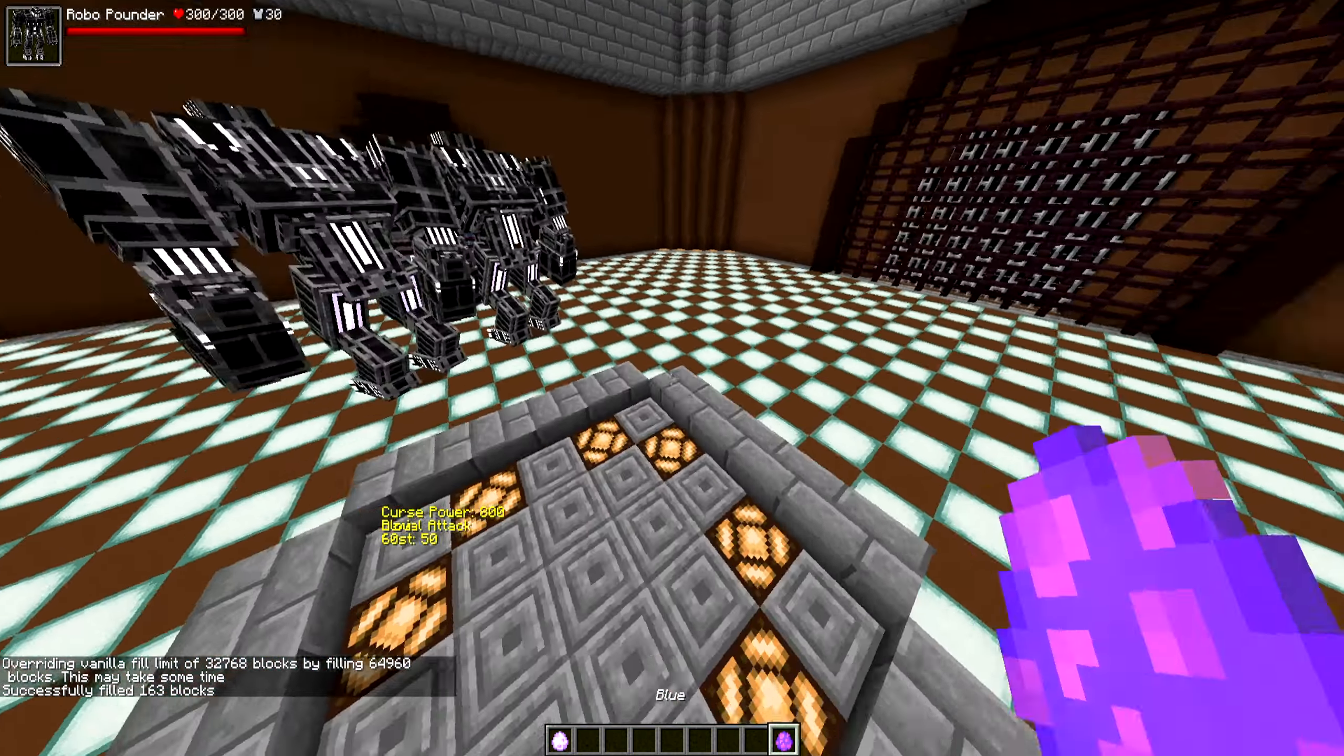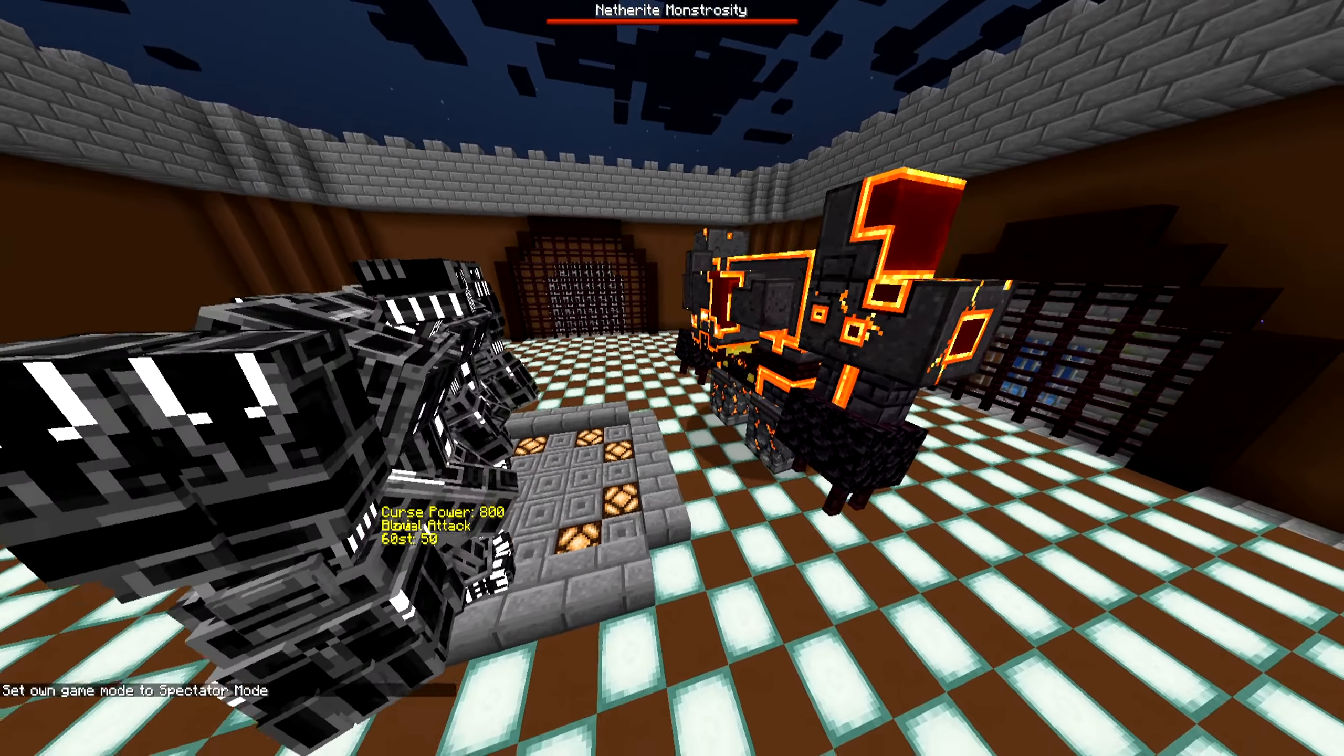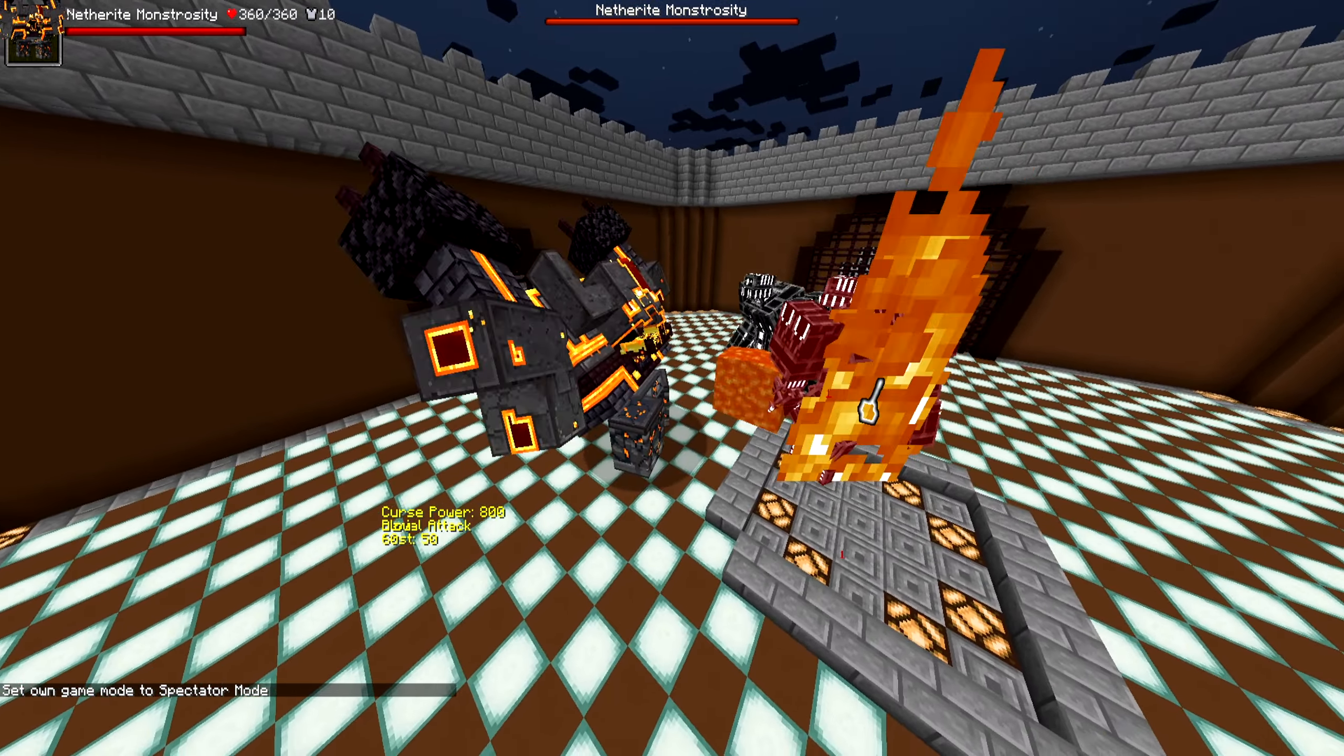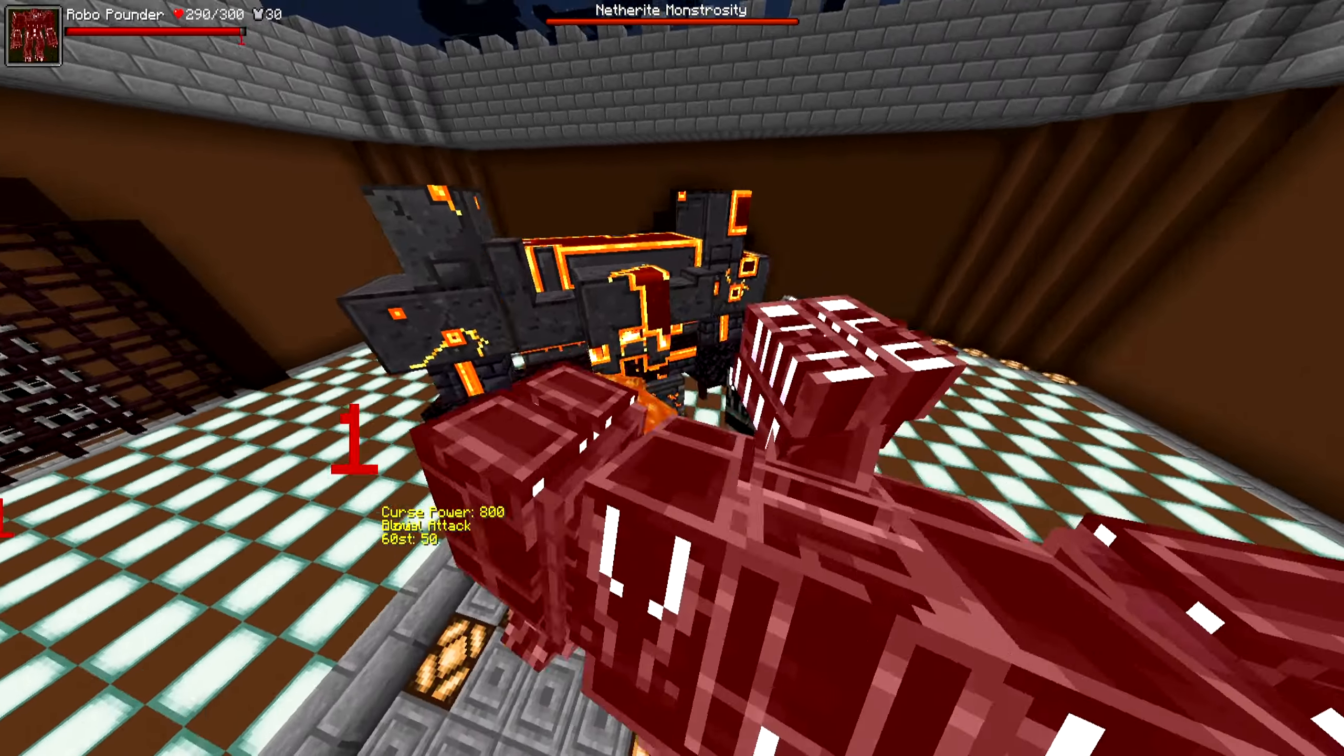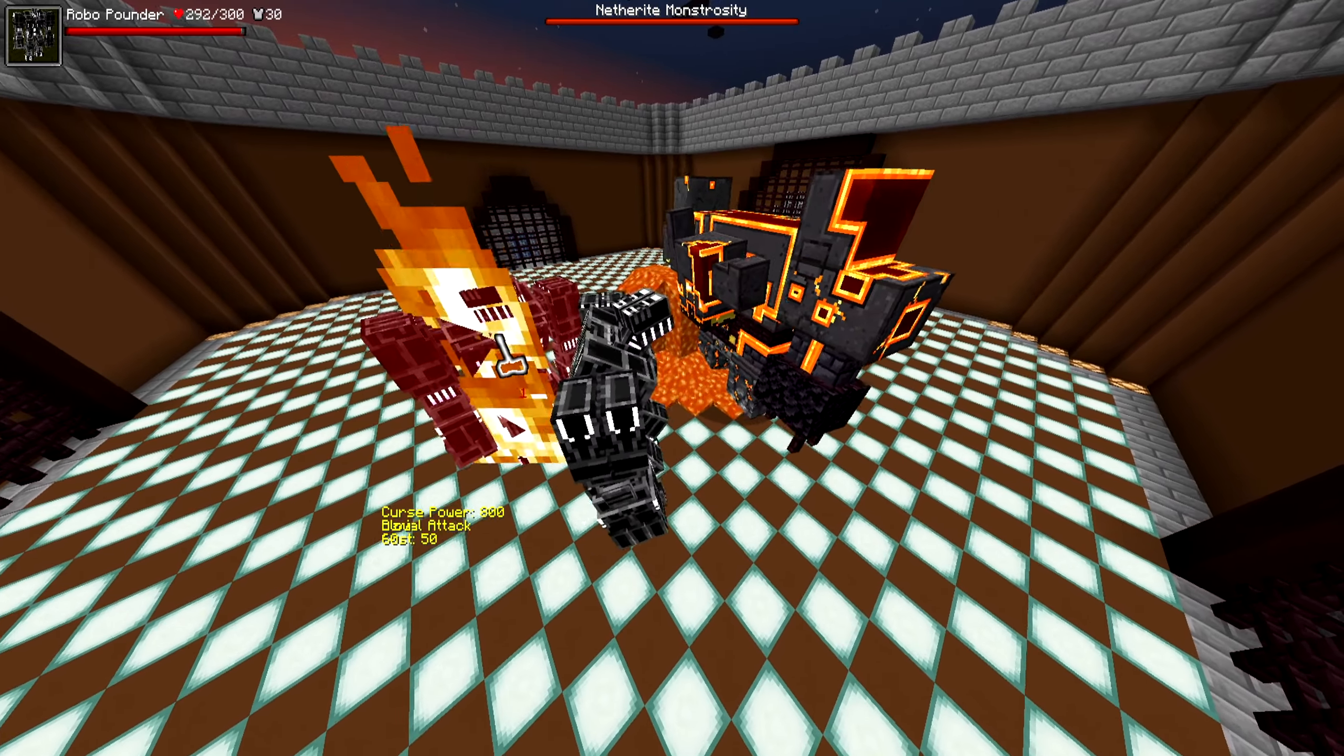So we got two RoboPounders this time versus one Netherite Monstrosity. Let's do it. I like how he boots up like a robot too. Alright, we're starting off with the lava and the slam. It does hit both of them. We might see something different turn out this time depending. They might be able to land more hits. We'll see. In the last fight, they only were able to get one hit off.